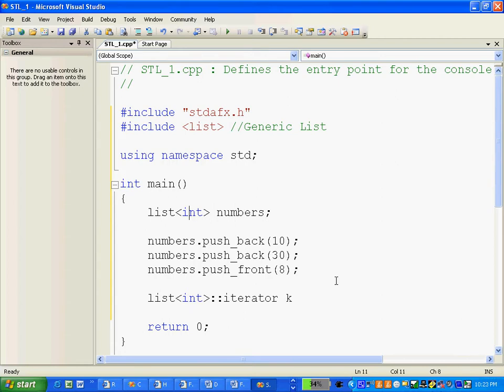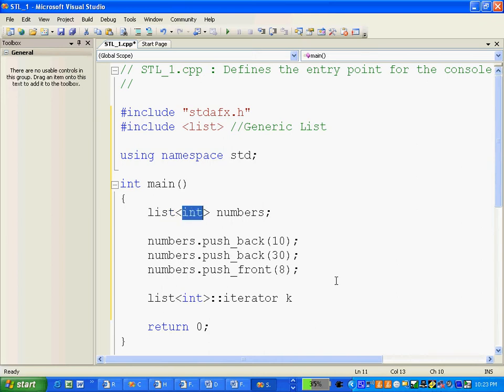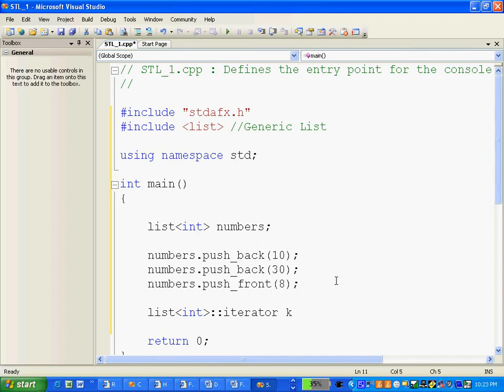is the list. You write list, the word list, then this bracket less than sign, and then the data type of what type of data you're going to store in the list, and then the name. So the syntax is actually like list data type name.